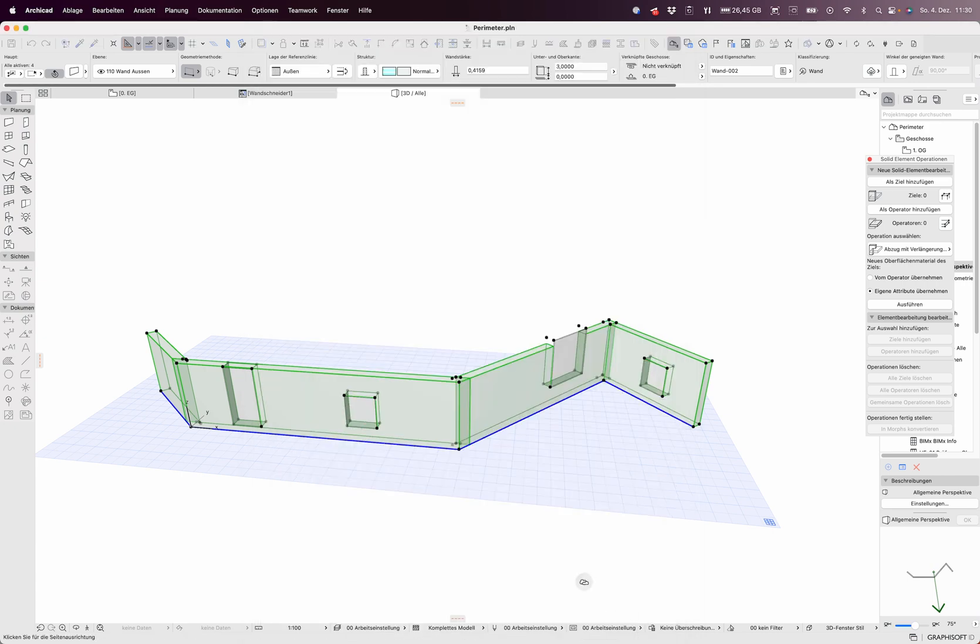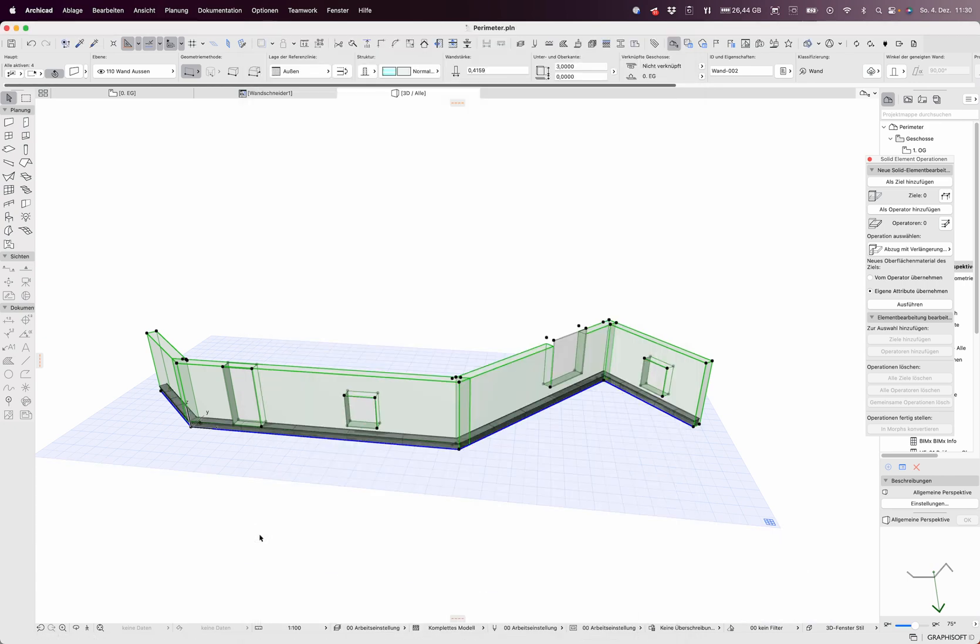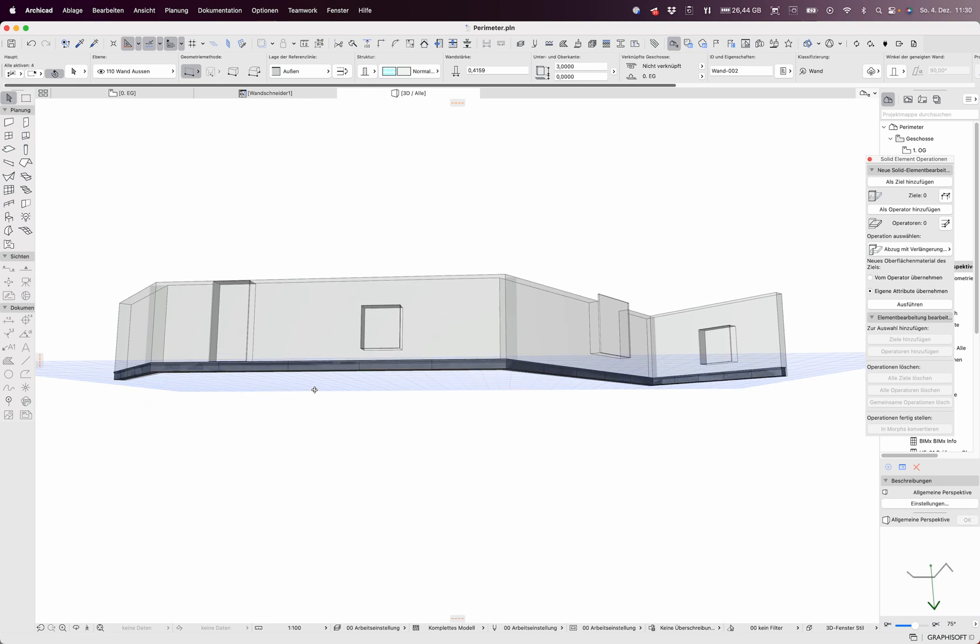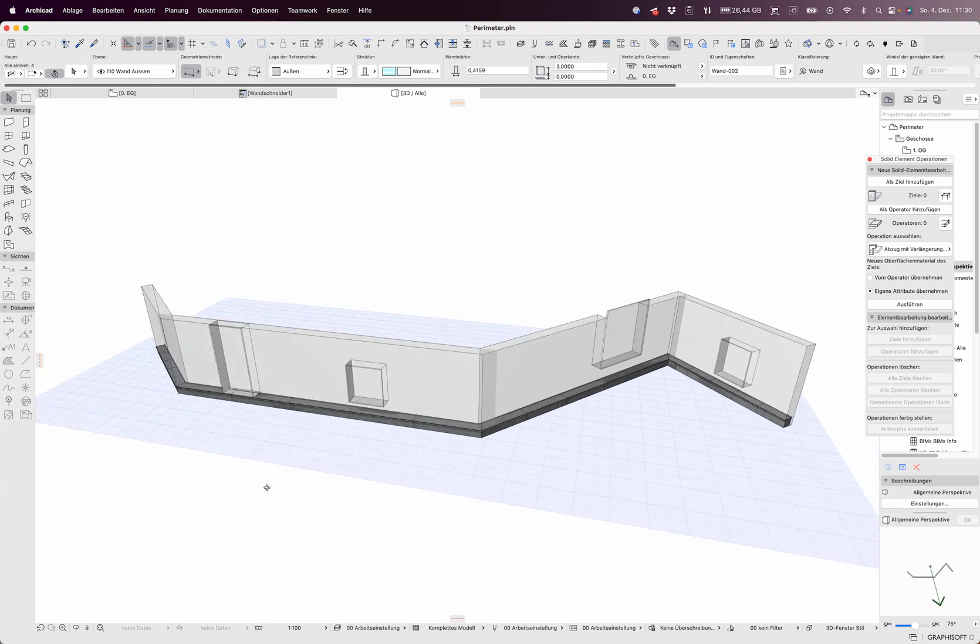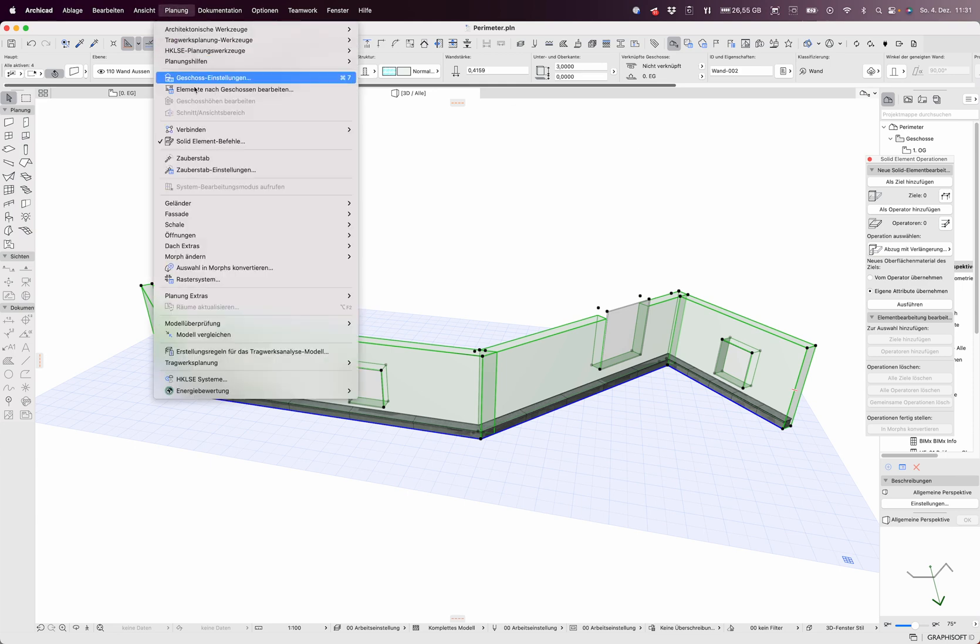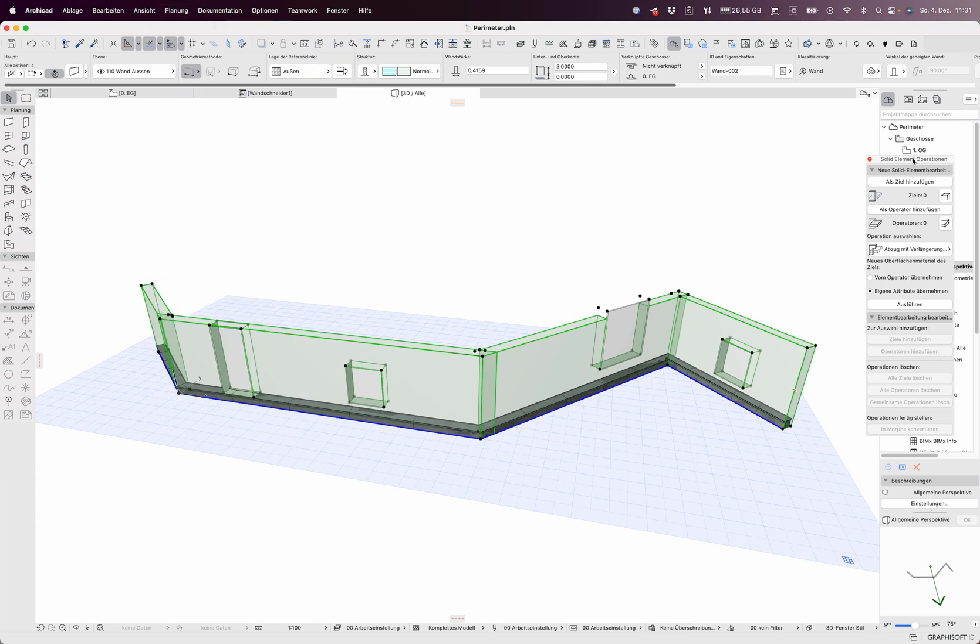And I tell it okay to be here. So you see it's just segmented and now having the walls activated I go to Planning, Solid Element.